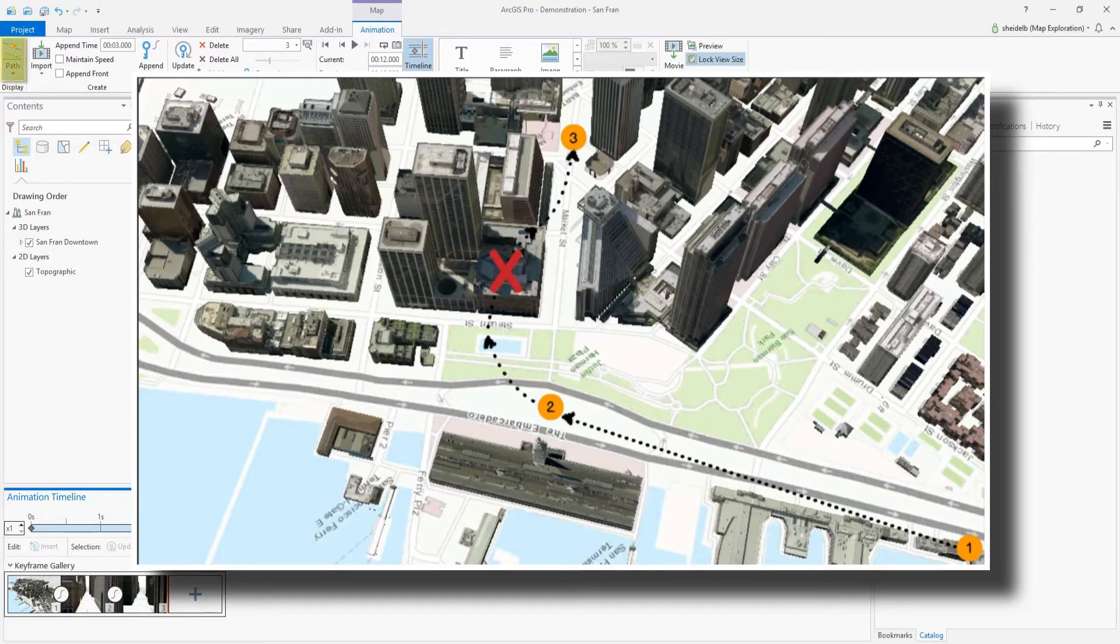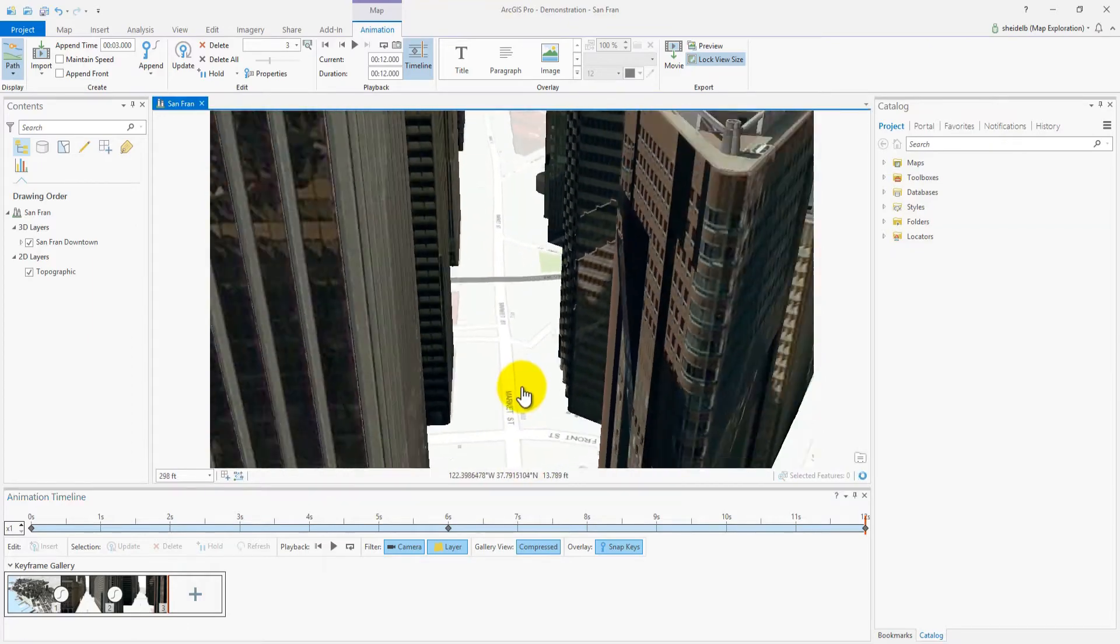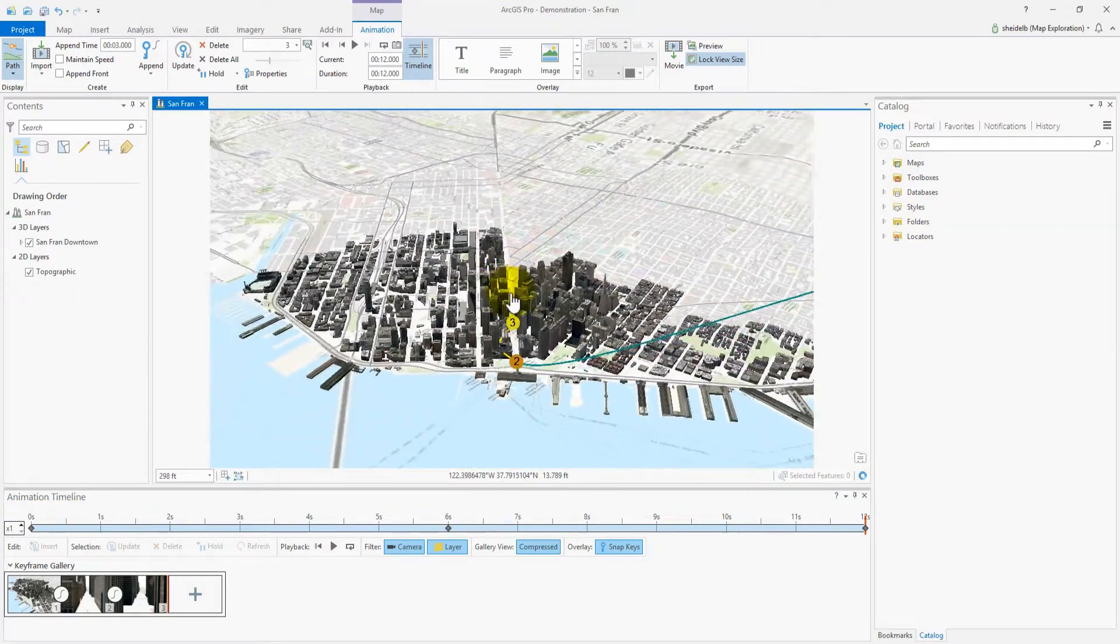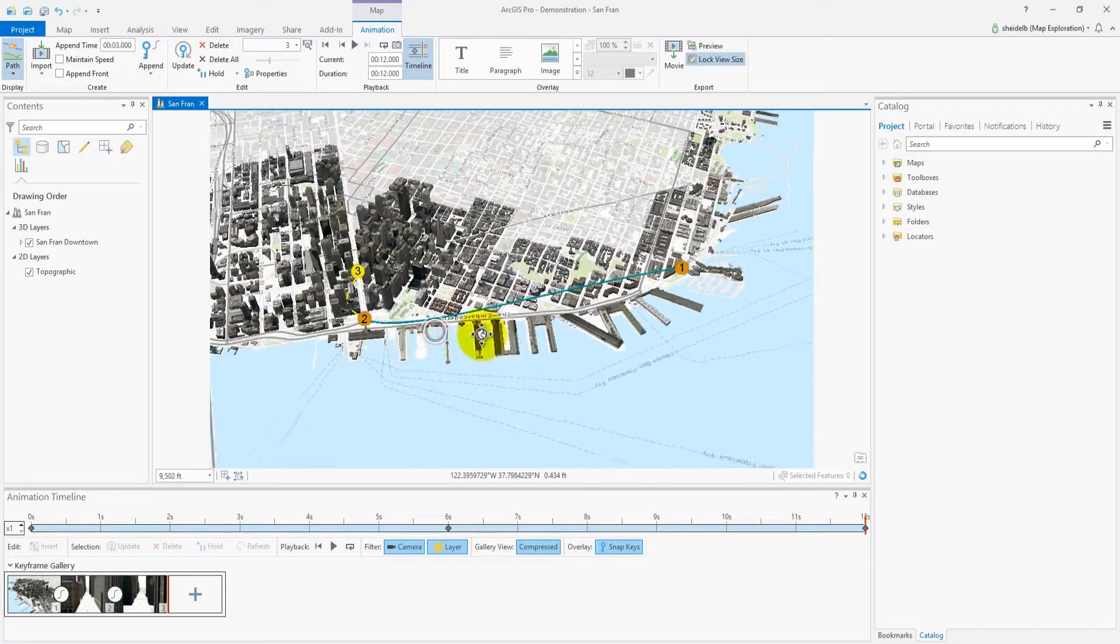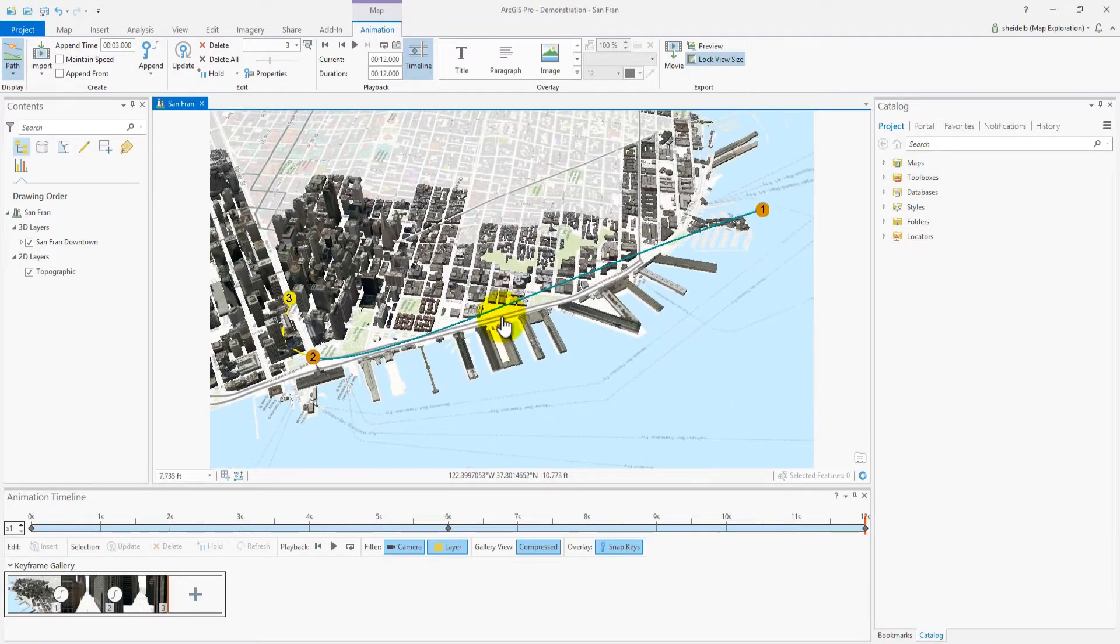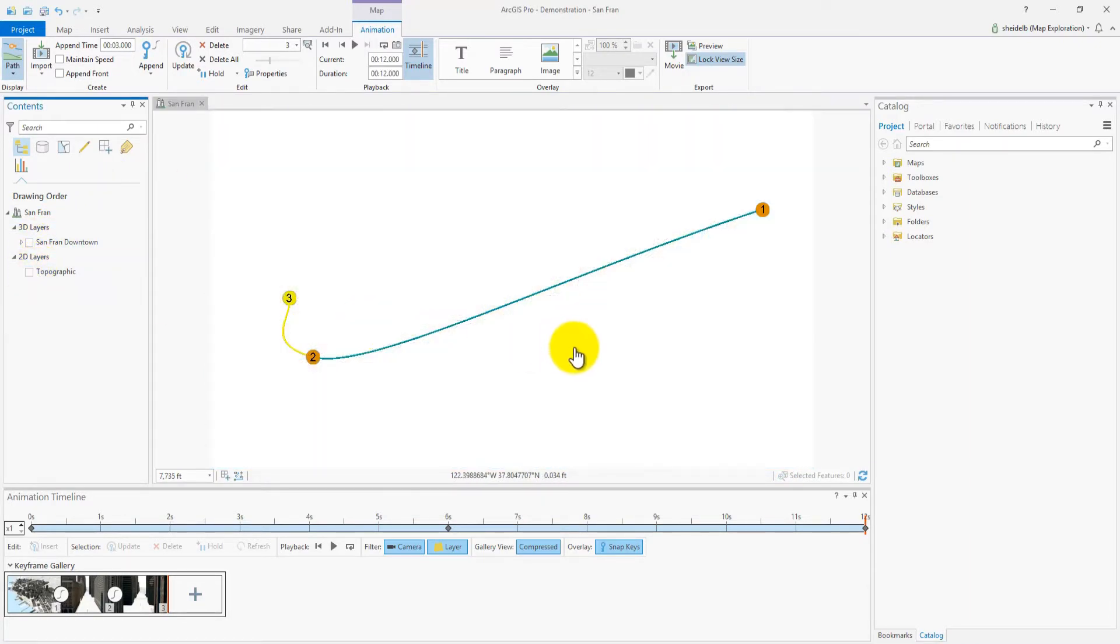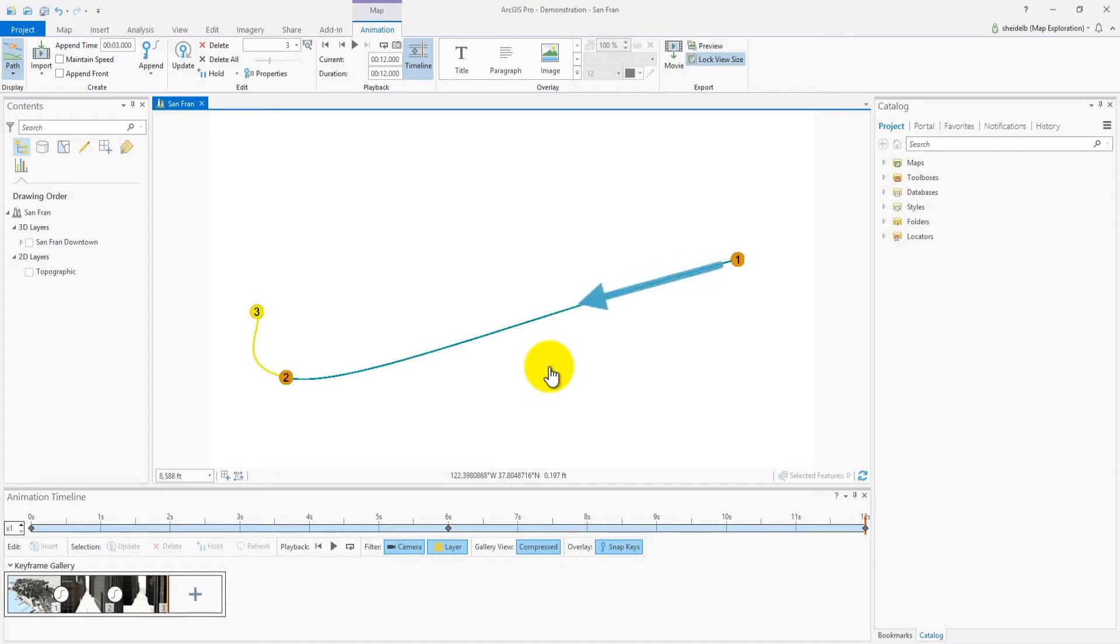Let's look at this by turning on the display path. So here you see the spacing between our keyframes. Between keyframes one and two, we travel almost five times the distance that we travel between keyframes two and three.